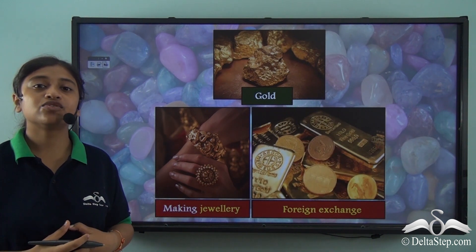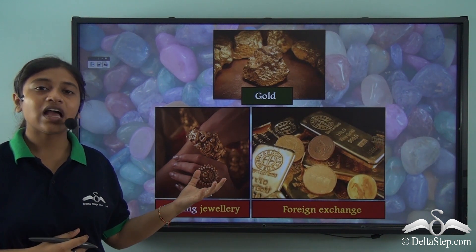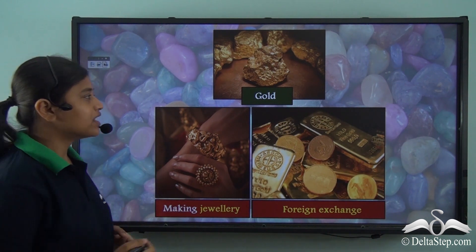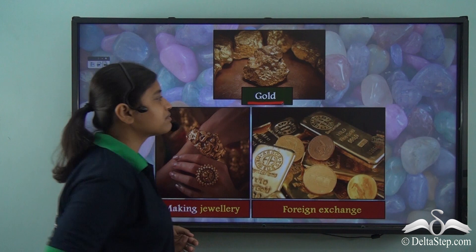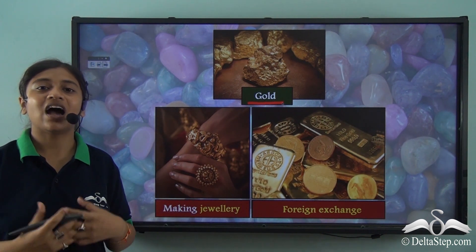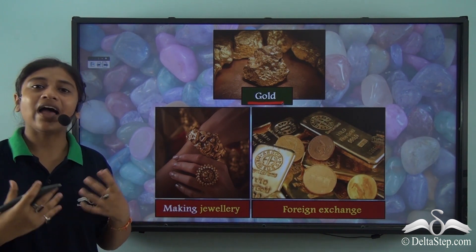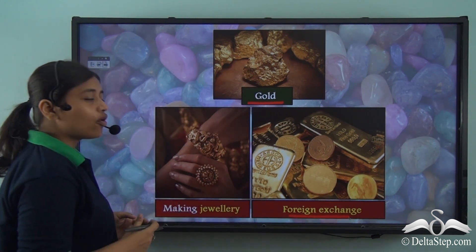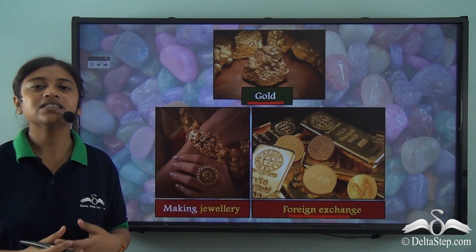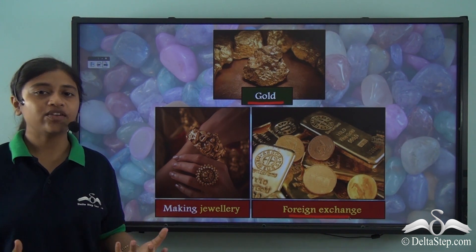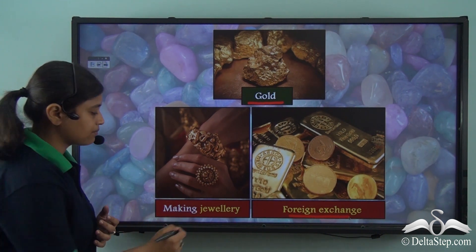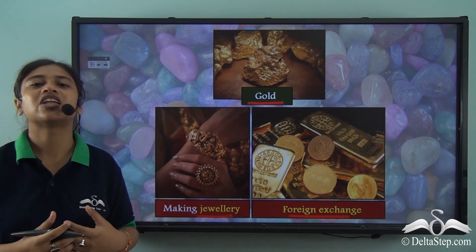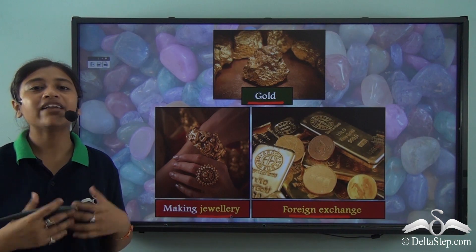Now let us come to the most widely used and precious metallic mineral — gold. Gold is a precious metallic mineral with a high economic value, and so it is used as a foreign currency or foreign exchange in many places. It is also widely used to make jewellery. Gold has both a high economic value and a high face value.